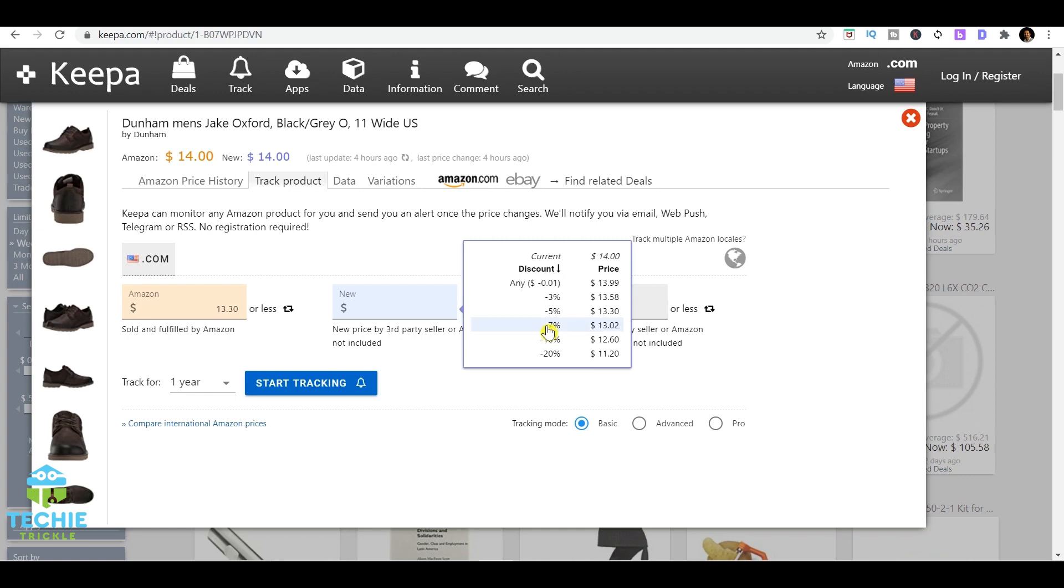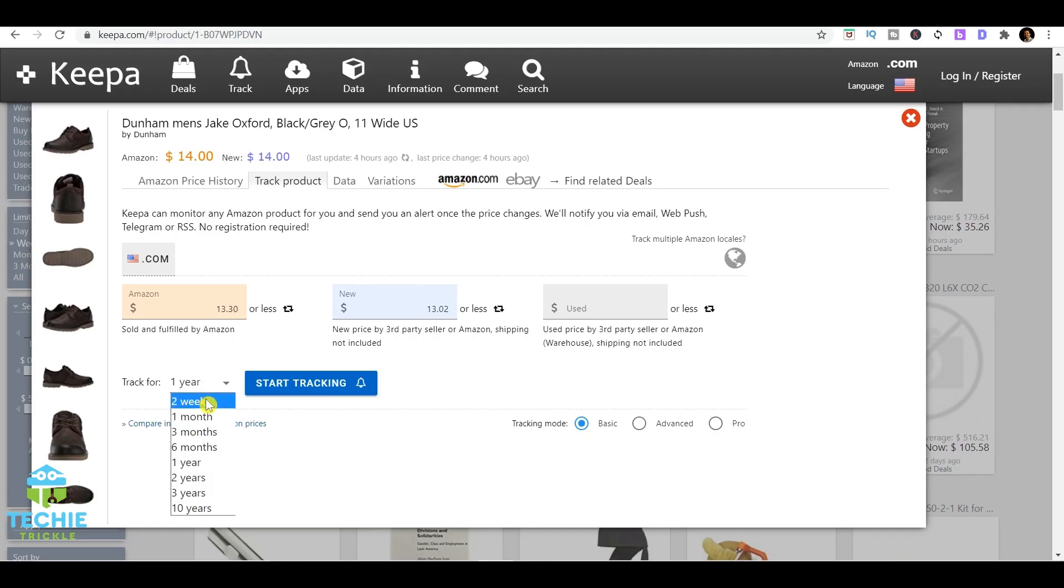When that price comes down to $13.02, it will definitely notify you, but of course you need to also give the duration. If it's for two weeks and if you click on start tracking, it will take the email ID and then in your inbox it will notify you whenever that price comes down to $13.02.